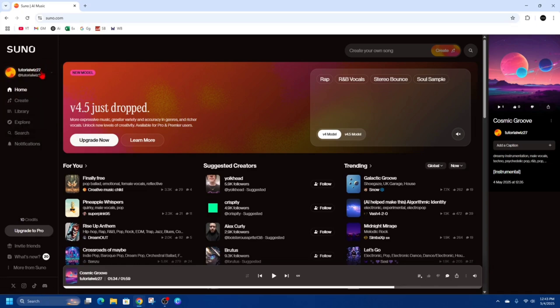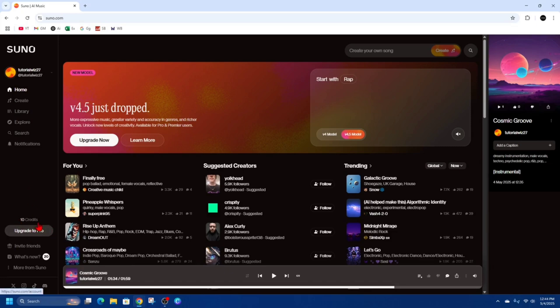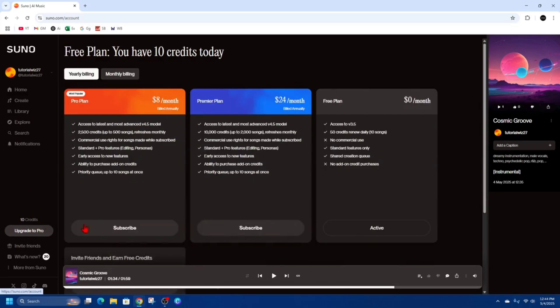Now I've only got the free version of Suno AI. To upgrade and get the premium version, on the left we've got these different tabs. Under where it says your credit, it says upgrade to pro. We're going to click on upgrade to pro.